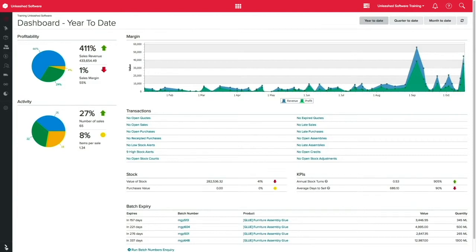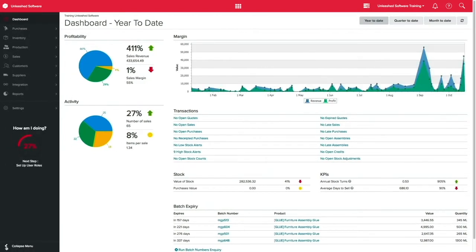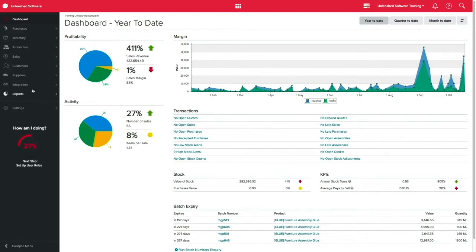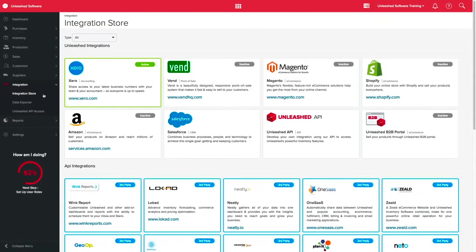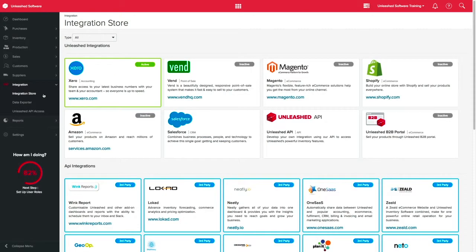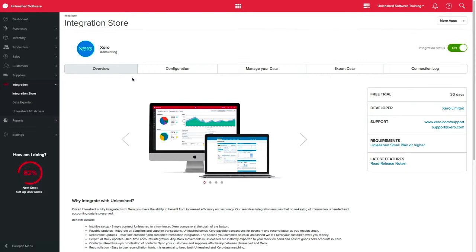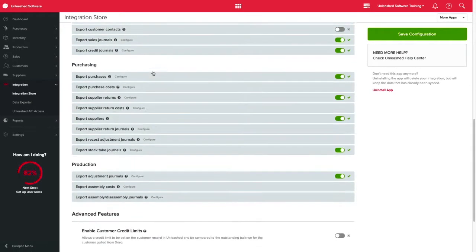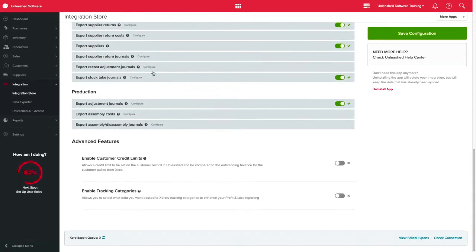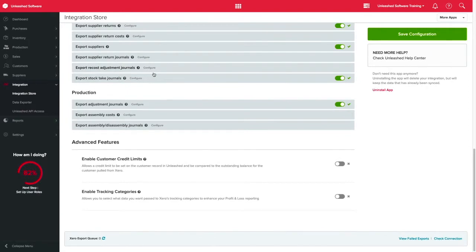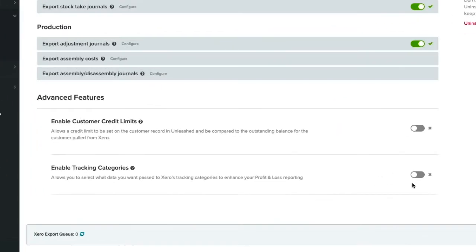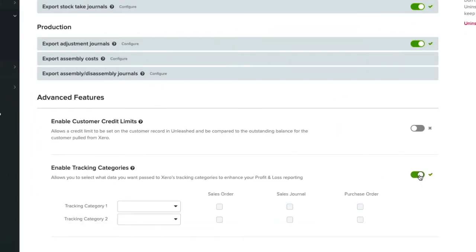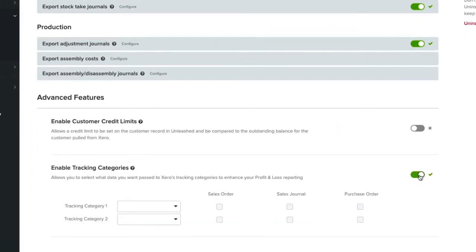To enable and select your tracking categories in Unleashed, go to Integration, Integration Store and click on the Xero tile. Now click in Configuration and scroll down to the bottom of the page. Over in Advanced Features, switch the toggle on to enable tracking categories.